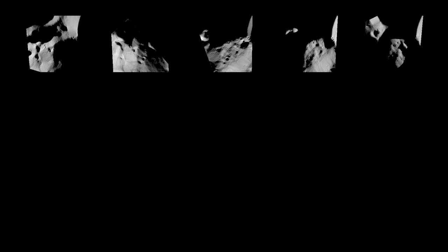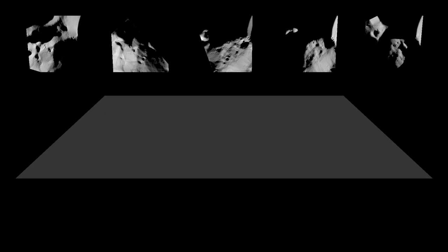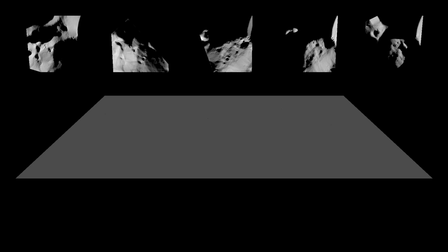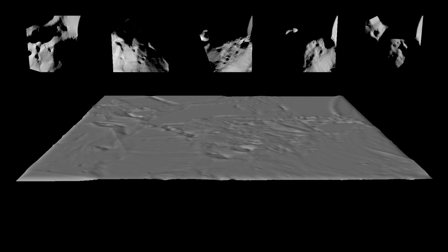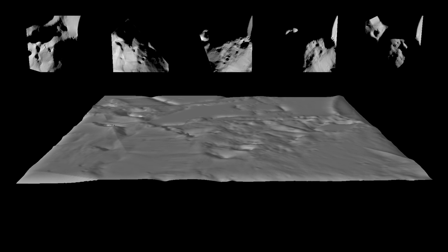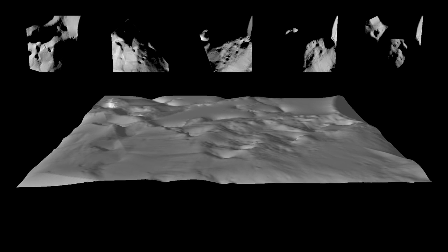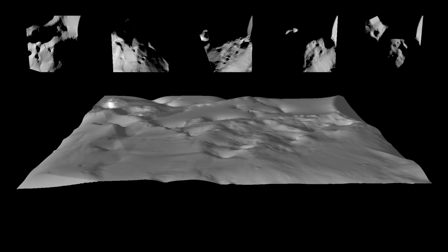Five images taken by the Smart One spacecraft were selected — five out of 113 which had captured a location on the Moon suspected to be a peak of eternal light. A three-dimensional model of the lunar surface was reconstructed from these five images. The method used is called Shape from Shading.